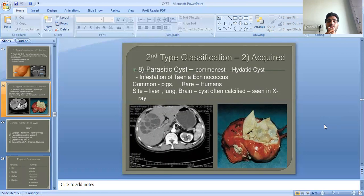Parasitic cysts: an example is the hydatid cyst, caused by infestation of Taenia echinococcus, common in pigs, brain, and humans. Common sites include the liver, lungs, and brain. These cysts are often calcified and can be seen in X-ray as well.